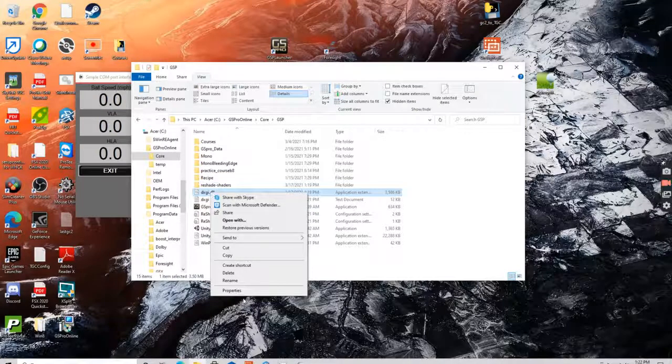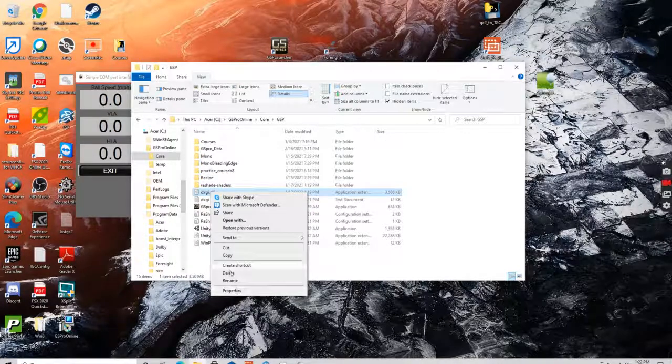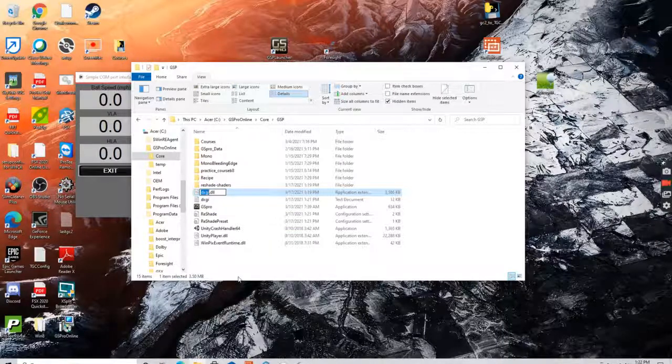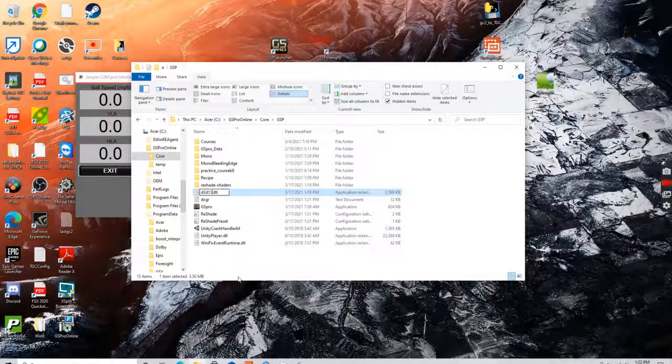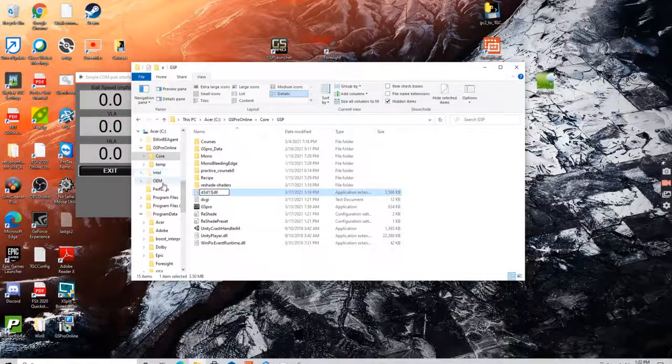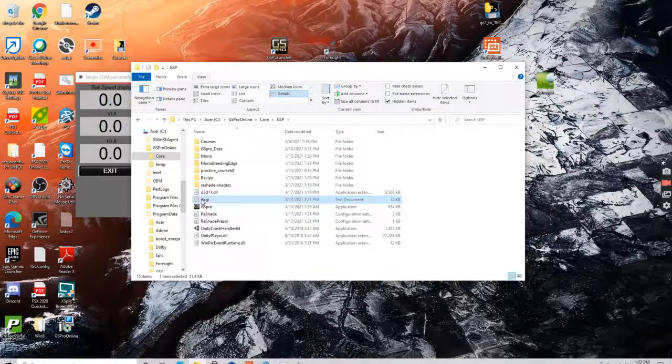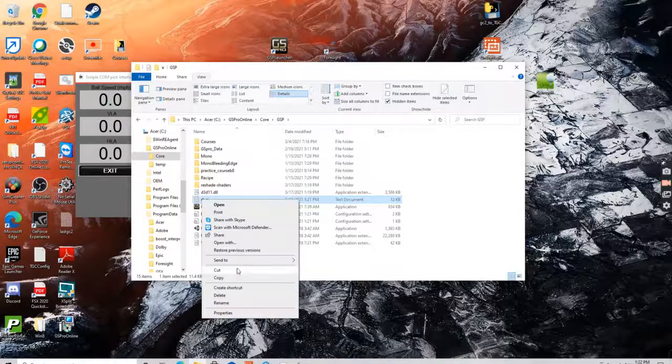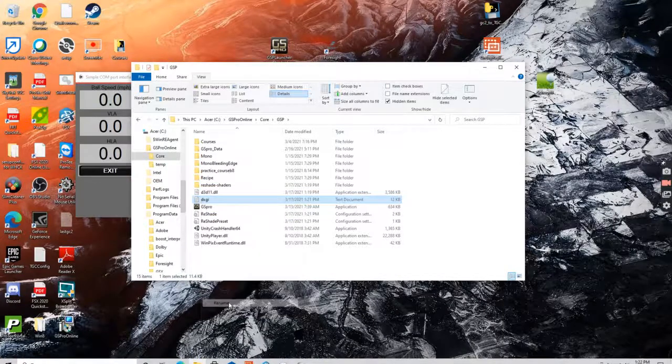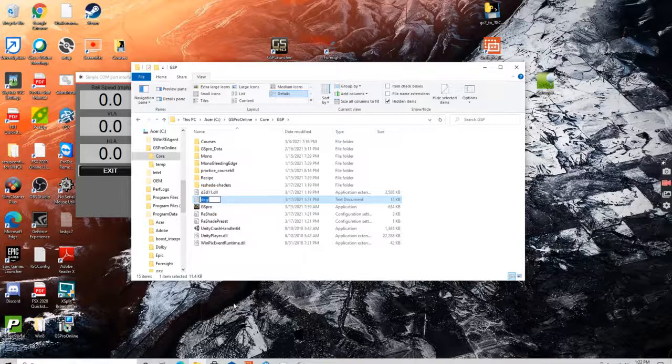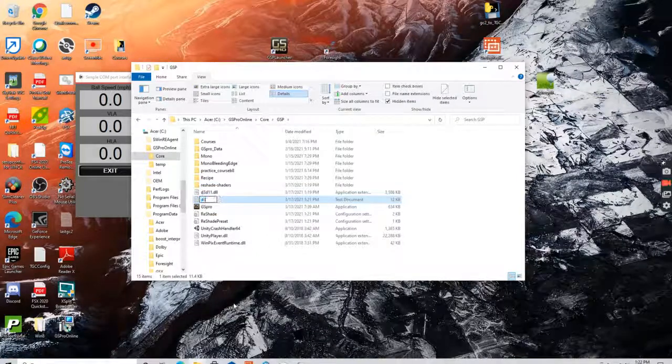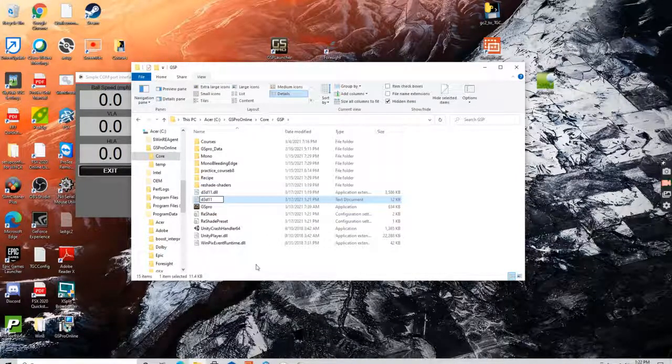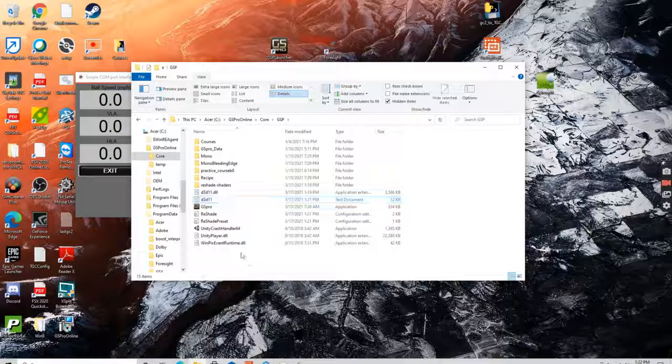So what I would encourage you to do is go ahead and rename these so it doesn't cause your game to crash. This would be the fix if the game is crashing. So just go ahead and do it now.